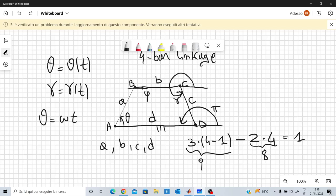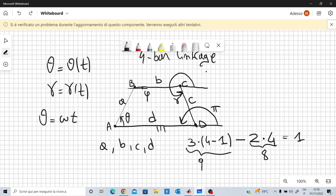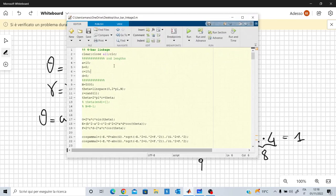Gamma might span a different interval — for example, it can move from some angle here to some angle here. So instead of spanning a full circle, it can simply span a limited interval. Now I want to show you some examples with MATLAB, and if you are interested, later I will also show you the equations I used to construct the script.